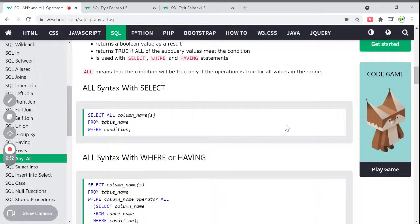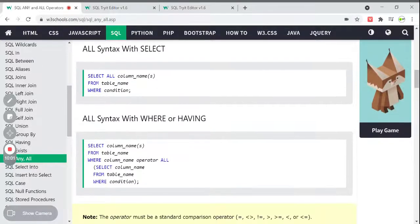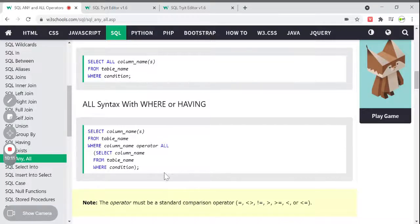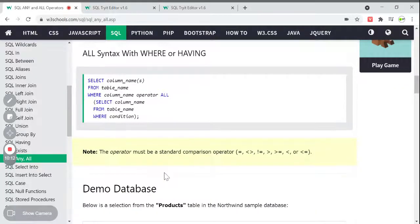Here is the syntax for ALL. With a SELECT statement, the ALL syntax is: SELECT columns FROM table name WHERE column_name operator ALL (subquery). There is also the WHERE or HAVING syntax: SELECT column name with ALL and a subquery.